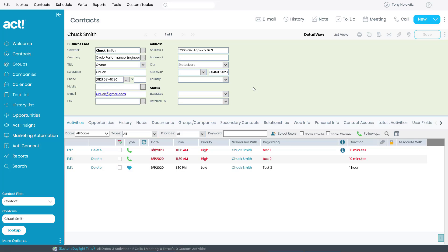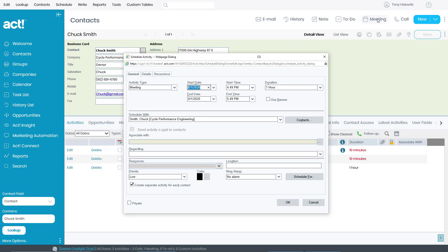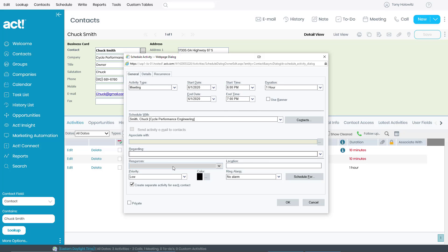But I'm going to come up and I'm going to schedule another activity. This time, why don't we go up and schedule a meeting? So I'm going to click on meeting. I'm going to schedule it for today. Let's schedule it for tonight. Let's go down to, say, 6 p.m. because it's getting a little later in the day. It's going to be for one hour. And I'm going to call this meeting number two. And once I type this in, I'm going to click OK.